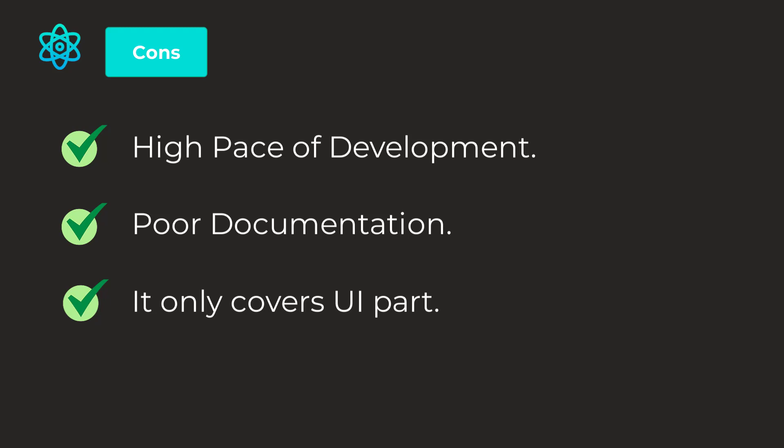And JSX is a barrier. For some development community members, JSX is considered as a barrier. Especially for beginners, they can find it hard to learn. That's why I've mentioned that, learn the basics of web, the fundamentals of web, and then come to this course if you want to make the most of that course.